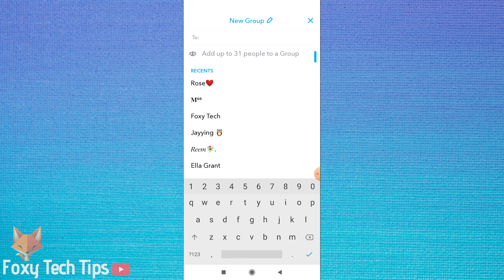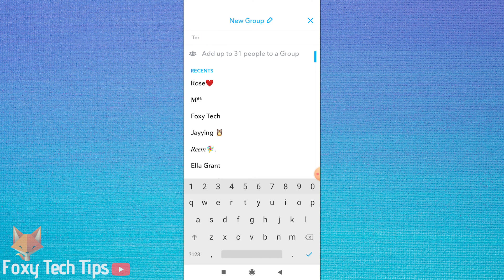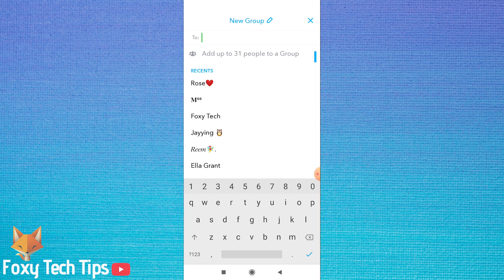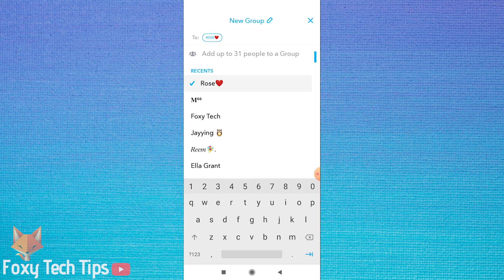You can name the group by tapping where it says new group at the top. You can add up to 31 people to each group. To add people to your group simply tap on their name.